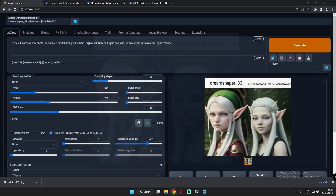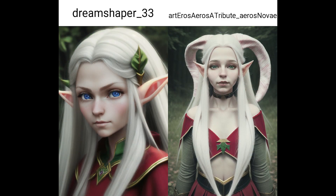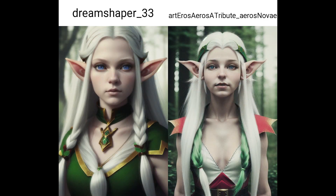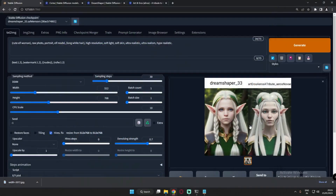Let me show you a couple more results and let you decide which model is performing better. Both models were doing pretty great with the cute elf prompt. I loved every result I got using both models with this simple prompt, and things are going well so far.